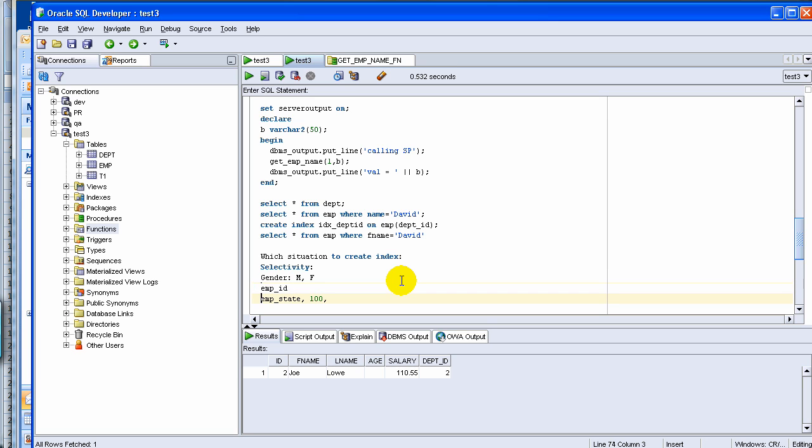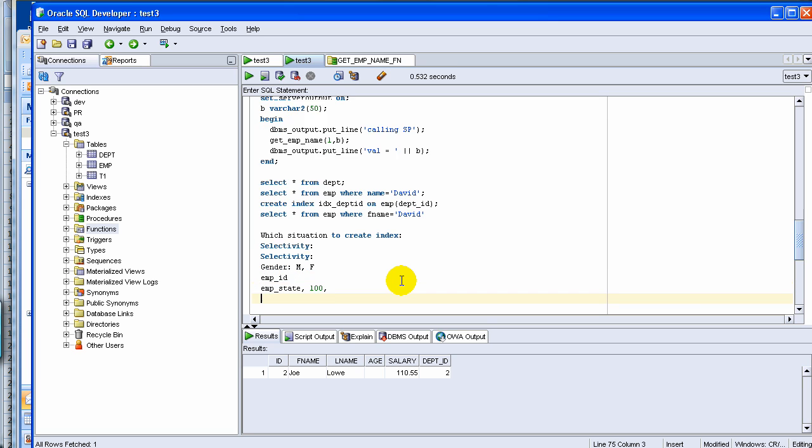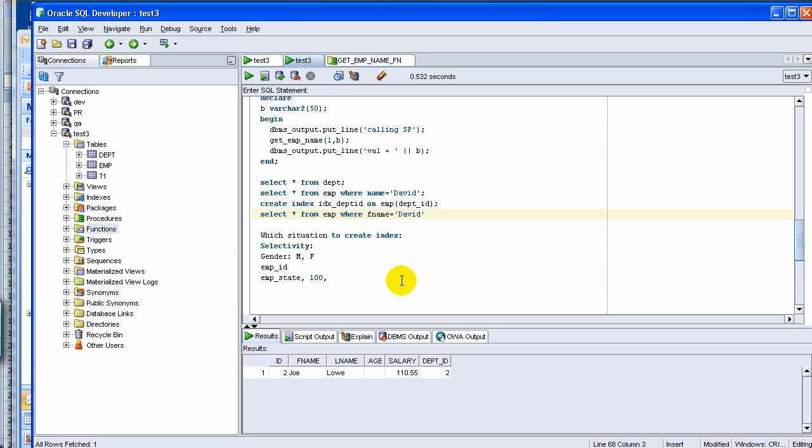Now the next thing is, sometimes when you create an index, you can have also multiple columns index. For example, you can create an index, here go back to this, create index department ID on EMP. You can create an index on department ID and maybe EMP ID, a combination of columns.